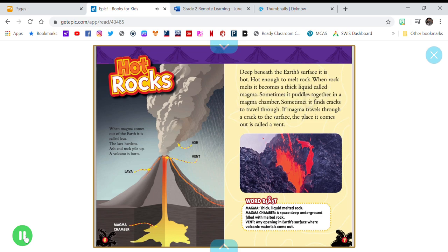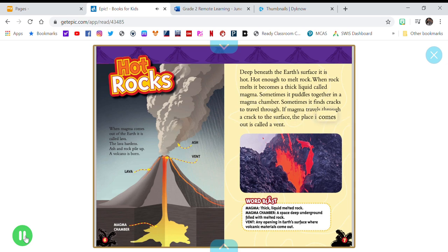Sometimes it finds cracks to travel through. If magma travels through a crack to the surface, the place it comes out is called a vent.